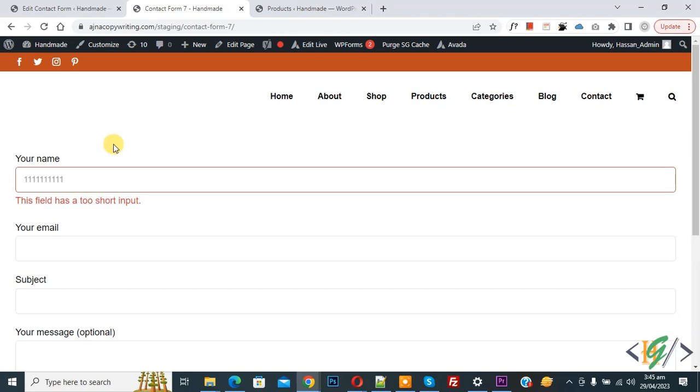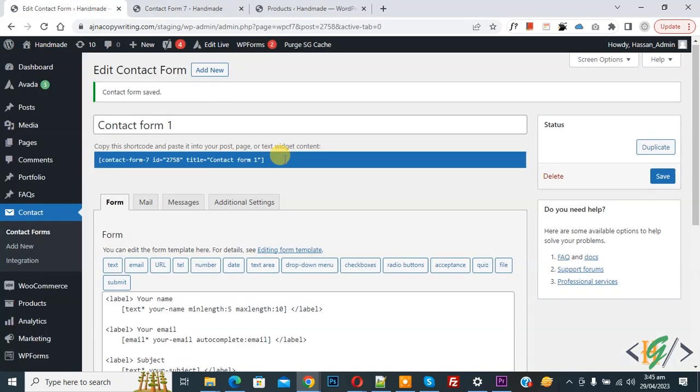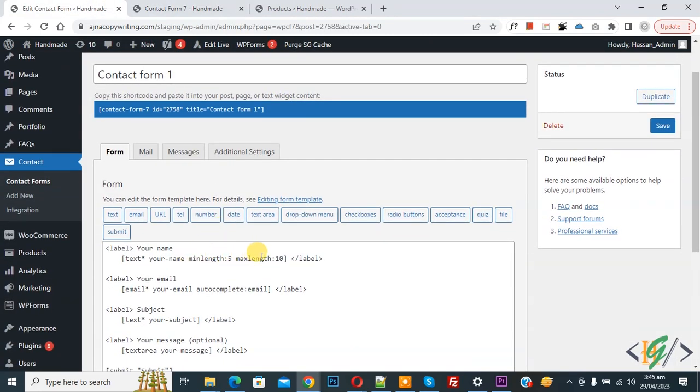You see maximum limit reached. Just add minlength, maxlength in any input field. So I hope you like this video.